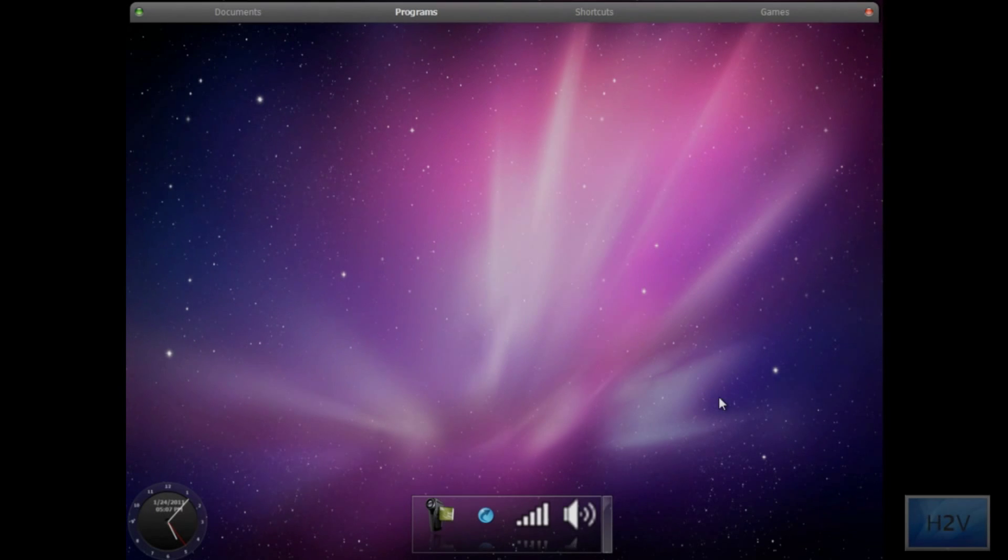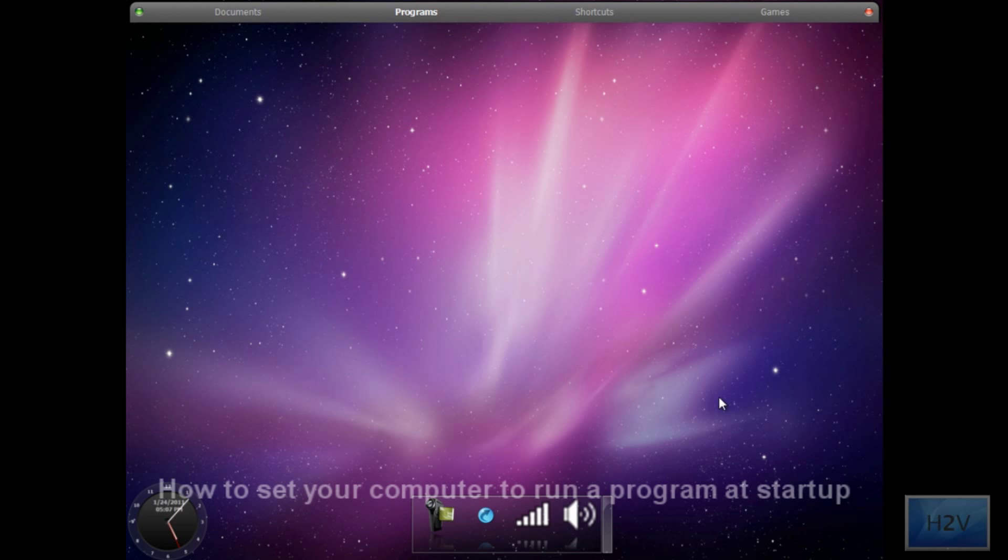Hey guys, this is Steven here, and we're bringing you a short tutorial on how to set your computer to run a program at startup.